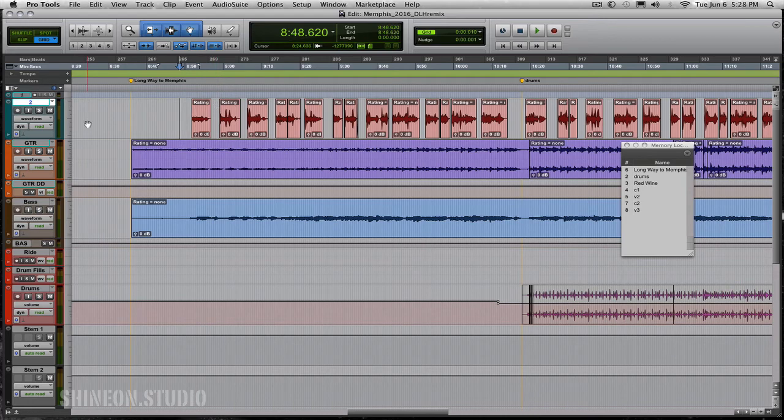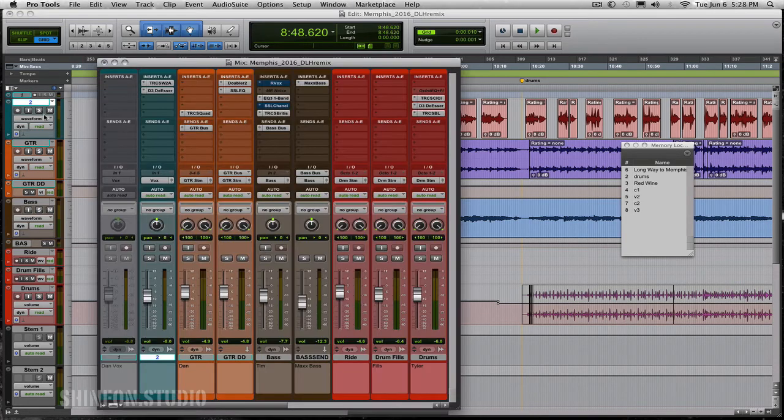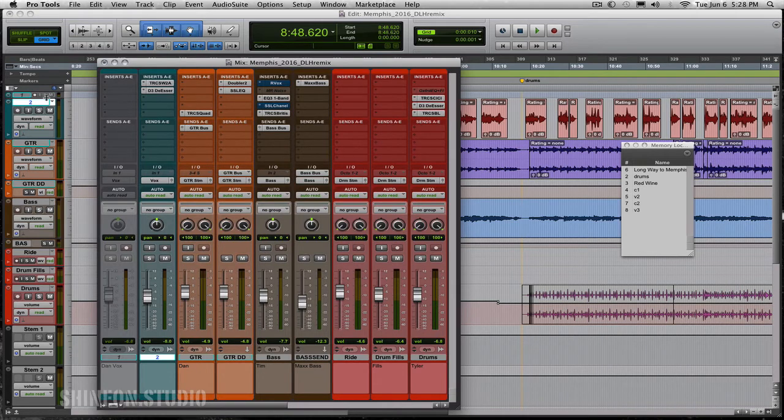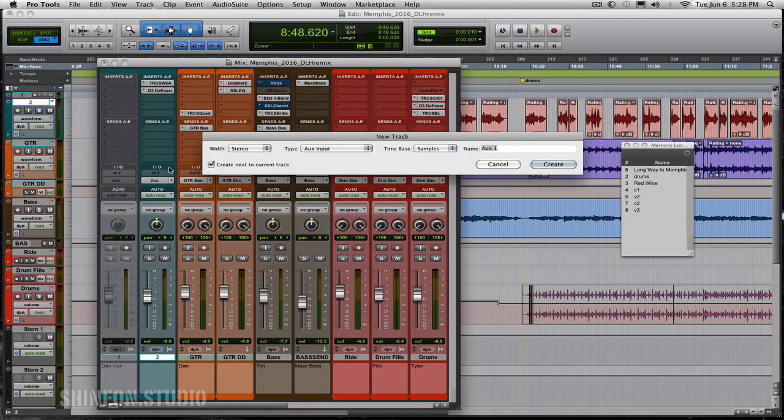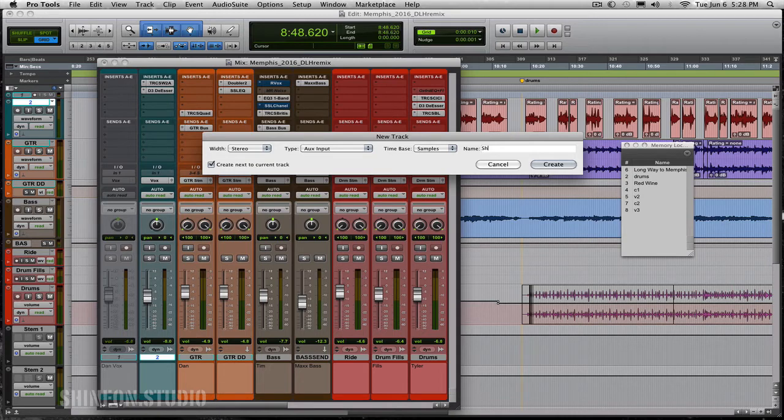So the first thing I'm going to do is I'm going to flip over to the mix side of Pro Tools. Now you can do this trick with any DAW. What I'm going to do is send it to a reverb. So let's make a new reverb. I'm going to call this the short verb.